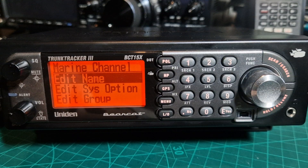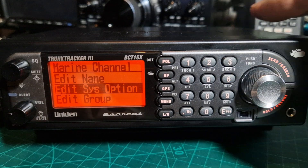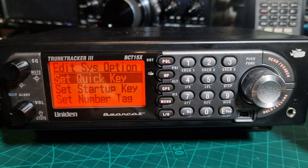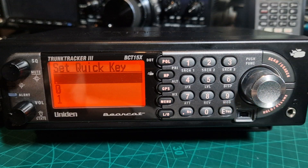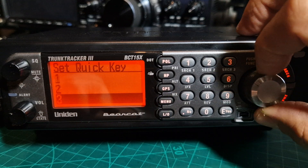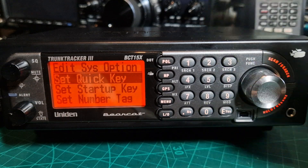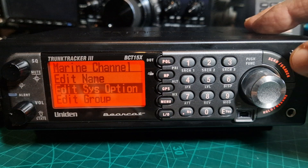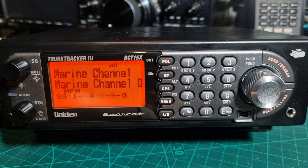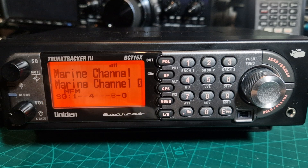We've got the chance here to edit system. So we'll click down, edit system, then we'll go enter. Now let's see if there's a quick key assigned — press enter and there's no quick key assigned. If we turn down, let's go to number eight. Remember number eight, we're going to go enter. Then we'll back out completely by going menu or just pressing scan. And it starts to scan. Now look, we've got eight here and we are scanning marine channels.